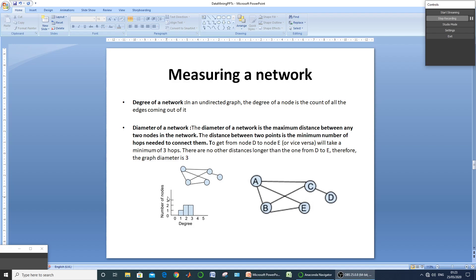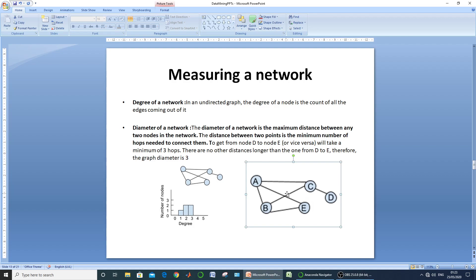The number of nodes is on the y-axis and their degree on the x-axis. The second measuring parameter is the diameter of a network — the maximum distance between any two nodes in the network. For example, in this network, nodes E and D are separated by the maximum distance of three hops. So the diameter of this network is equal to three.